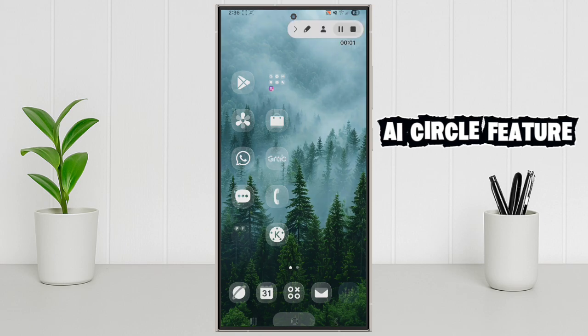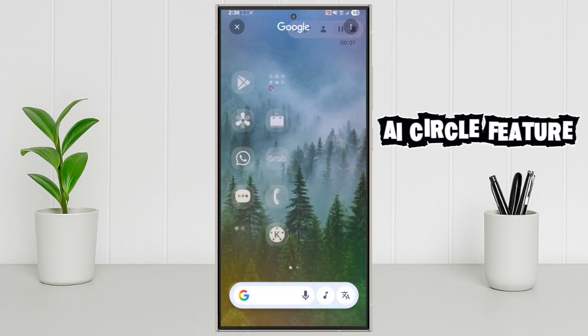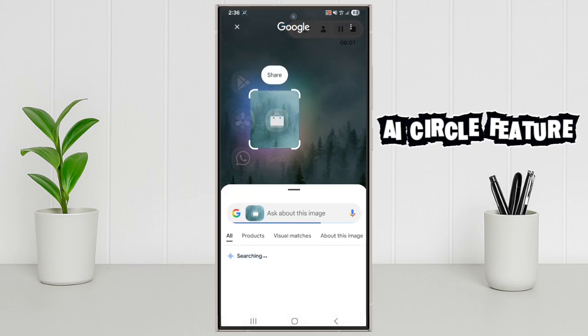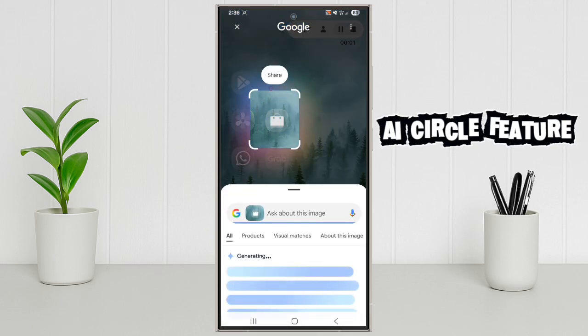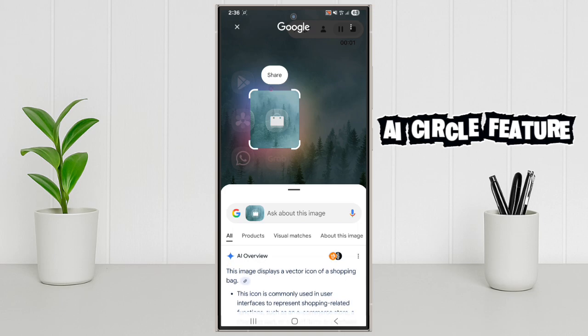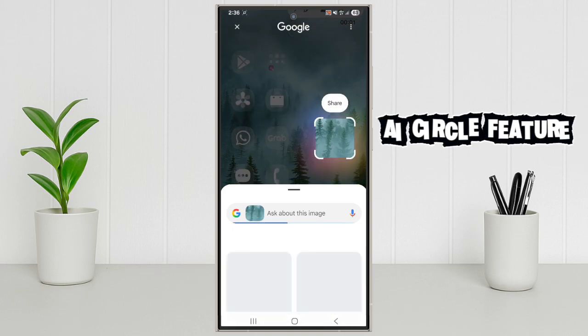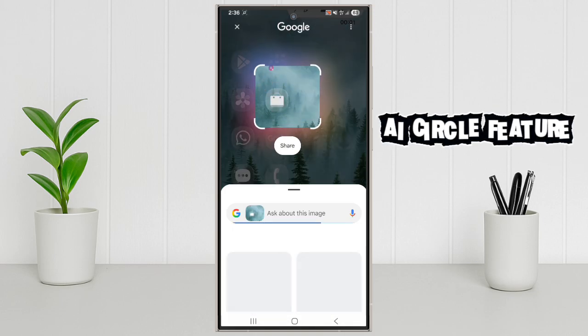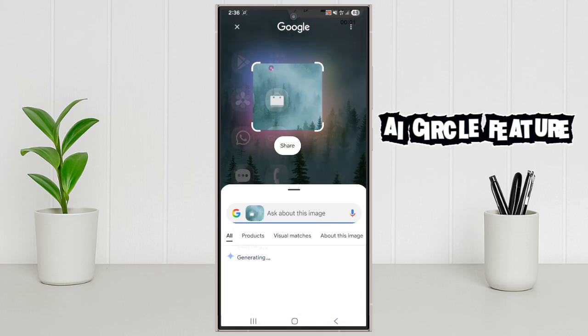AI Circle Feature. This one's exciting. The new AI Circle: Just draw a circle around any text or image on your screen, and AI will instantly search or explain it for you.